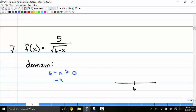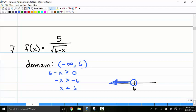Solving 6 minus x greater than 0, I subtract 6 from both sides to get negative x greater than negative 6. Dividing by negative 1 and flipping the inequality gives x less than 6. So I want an open circle on 6 and shade to the left. The domain is negative infinity to 6, with a parenthesis — remember, infinity always has a parenthesis.